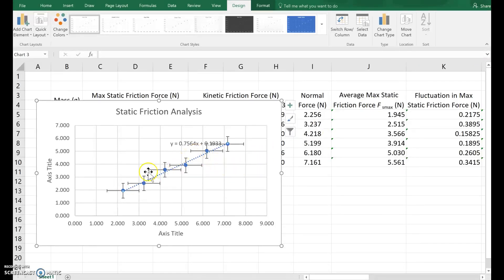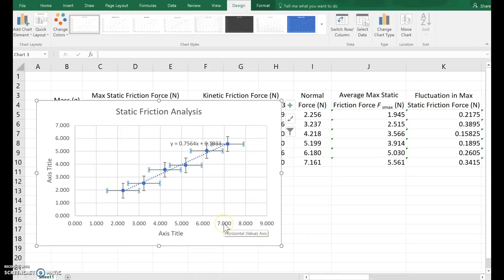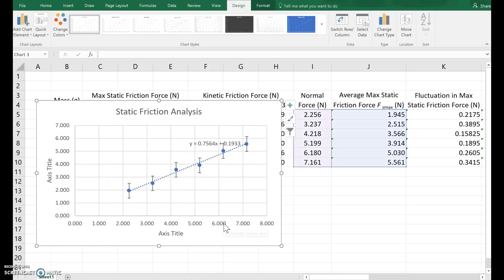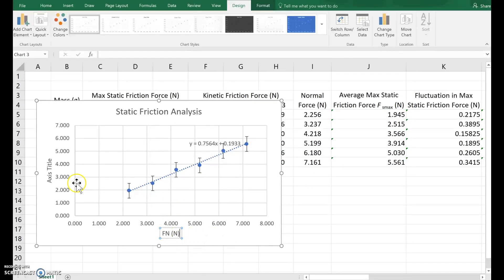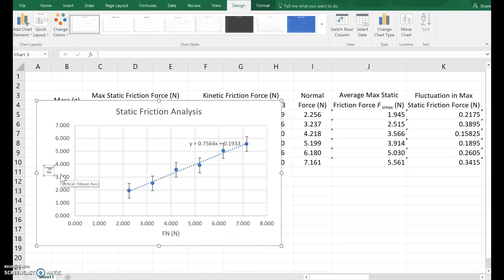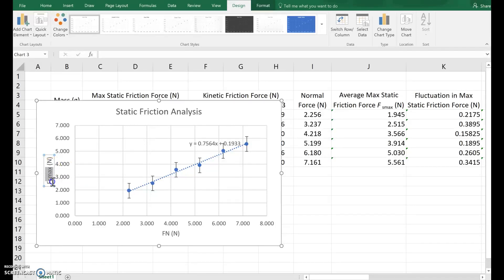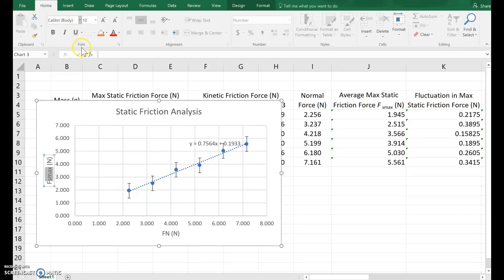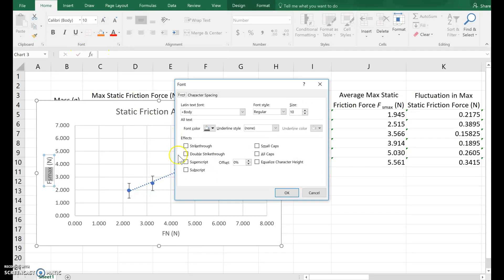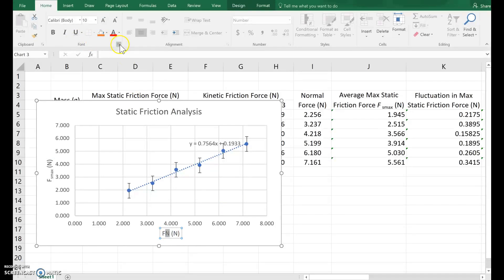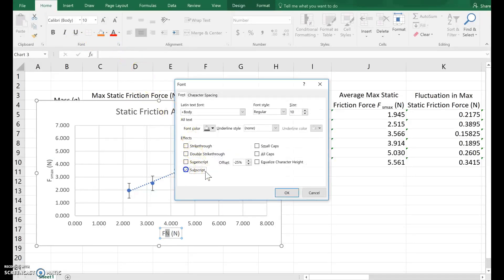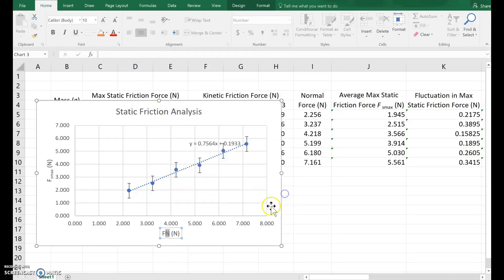We're only going to have vertical error bars, so let me click a horizontal error bar. And then on my keyboard, I hit delete. OK. I'm going to add some axis titles. F normal. That's measured in newtons. This is FS max. That's also measured in newtons. I highlight the text that I want to subscript. Click home. Under font, you click the button in the corner. And choose subscript. Here again, highlight the subscripted text. Click font button. Choose subscript. All right.